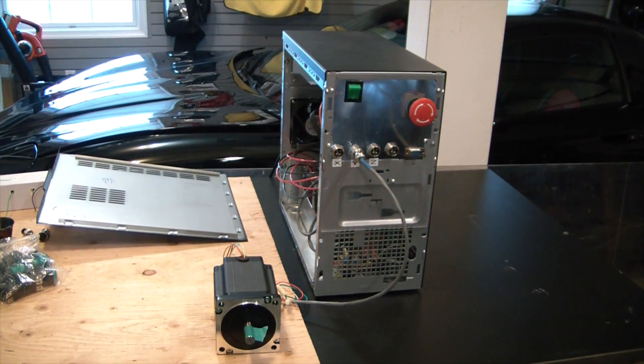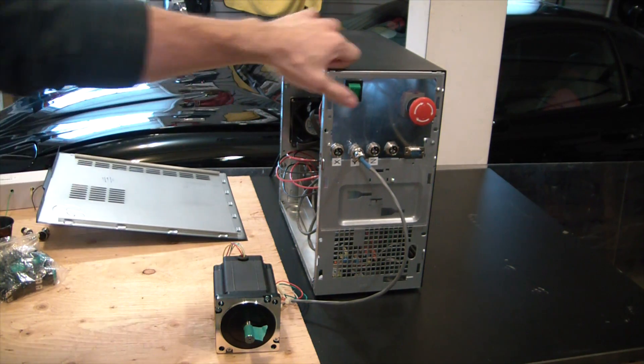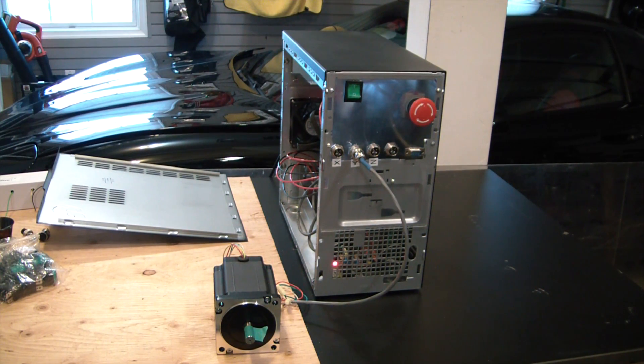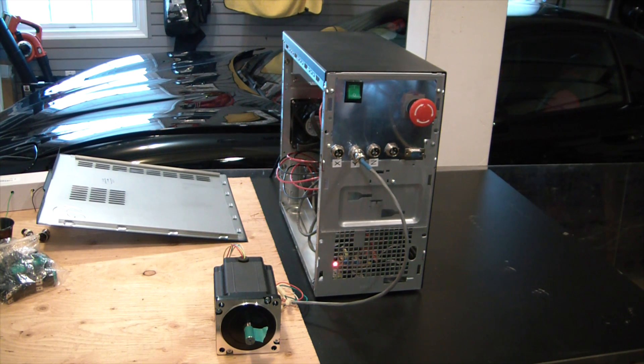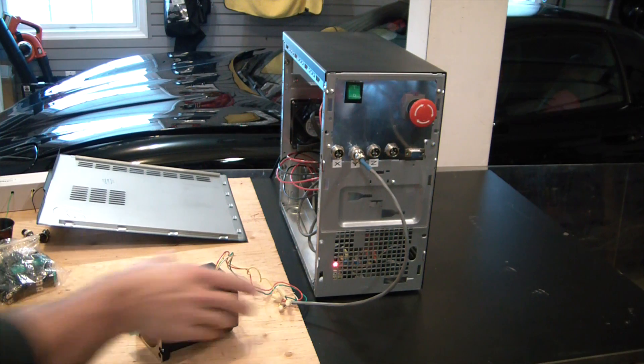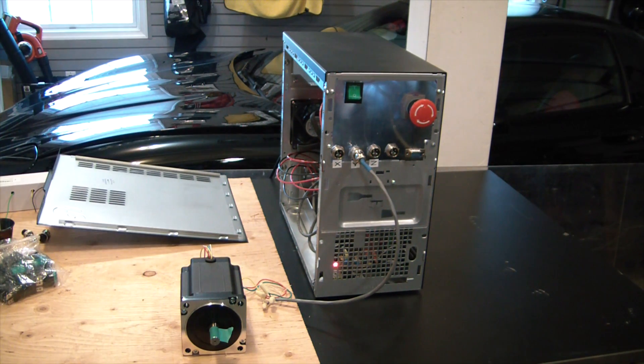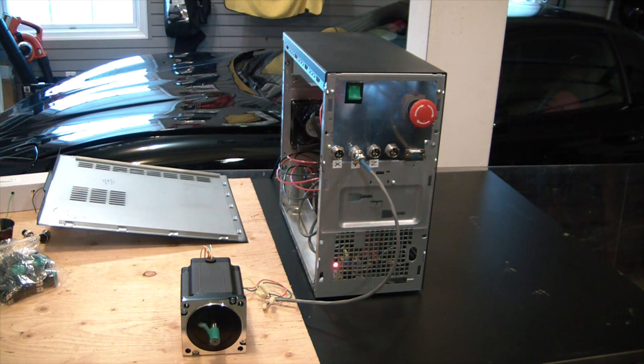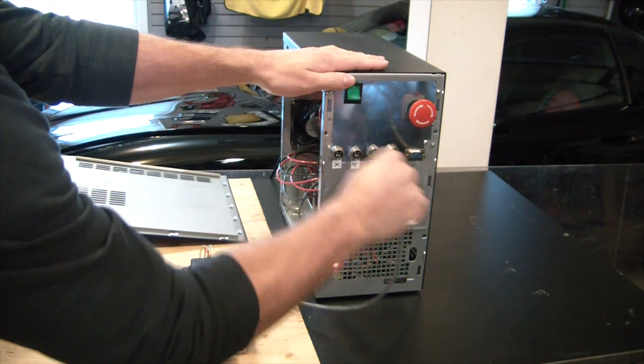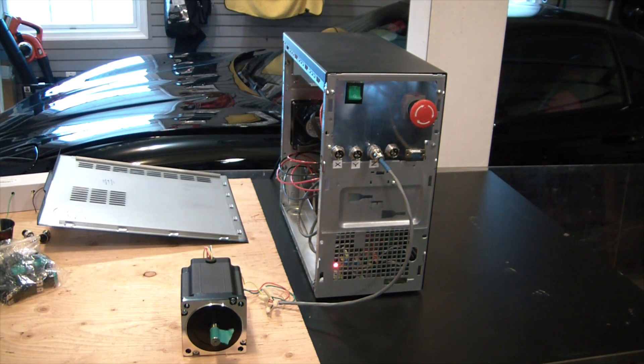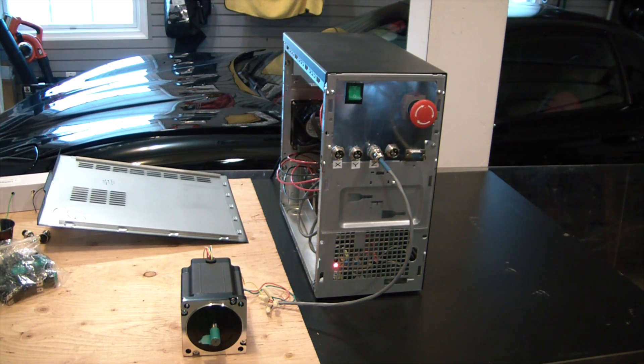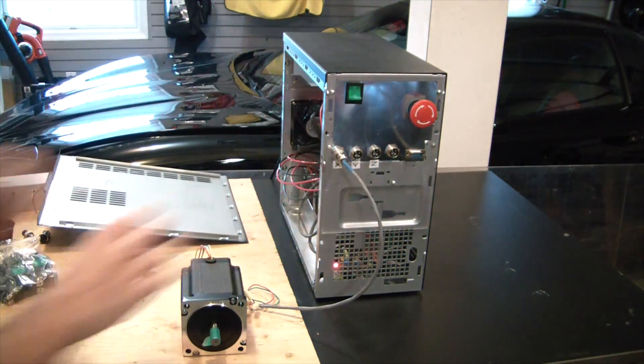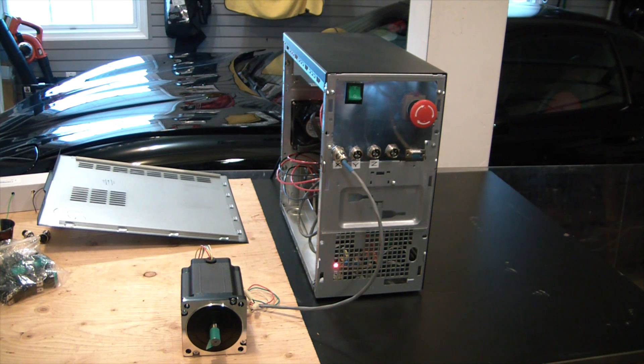Here we are, up and running. Got Mach 3 running on the computer. Turn the system on. And we just have a quickly wired up motor here, plugged into the Y axis. So, I hit the reset. There we go. We'll pop that into the Z. And plug that into the X. So, we're all up and running. Everything went perfectly.